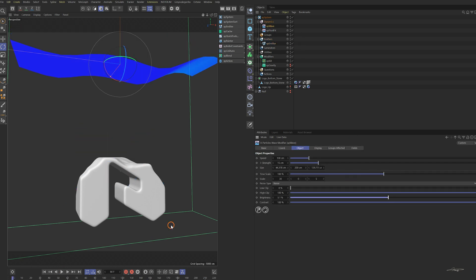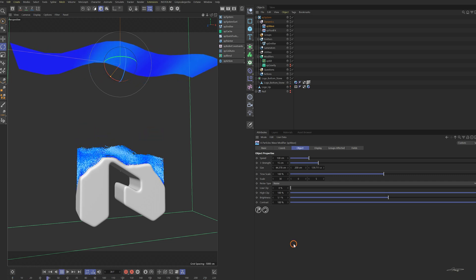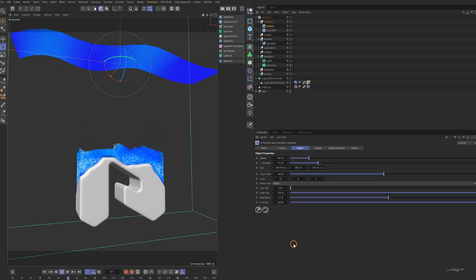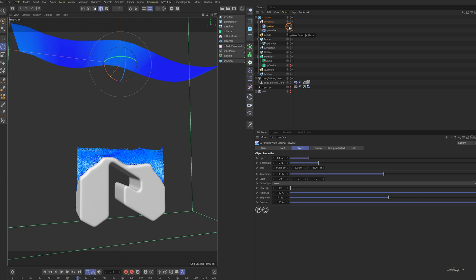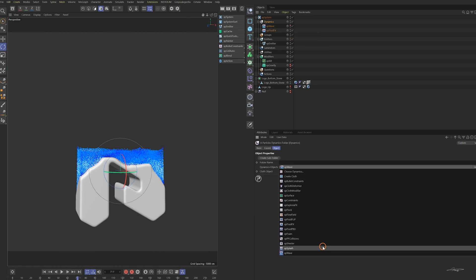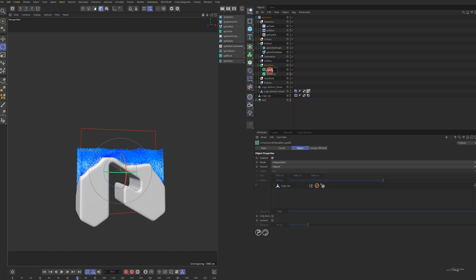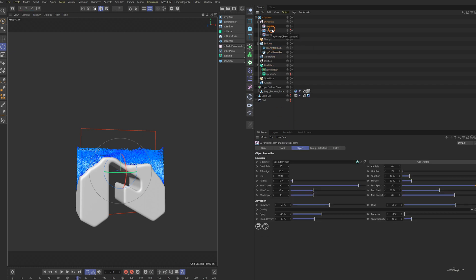The wave is too high. Decrease the brightness and check again. Add an XP Foam modifier and click add emitter. Rename the emitters. In the foam emission tab, change the after age to 20 frames — that means emit foam after the 20th frame.